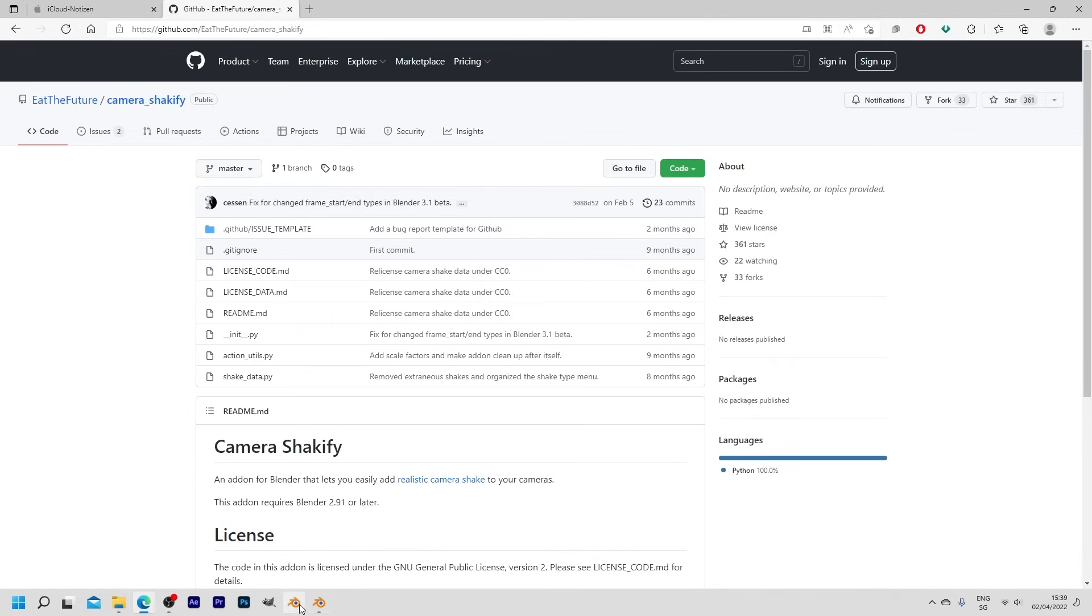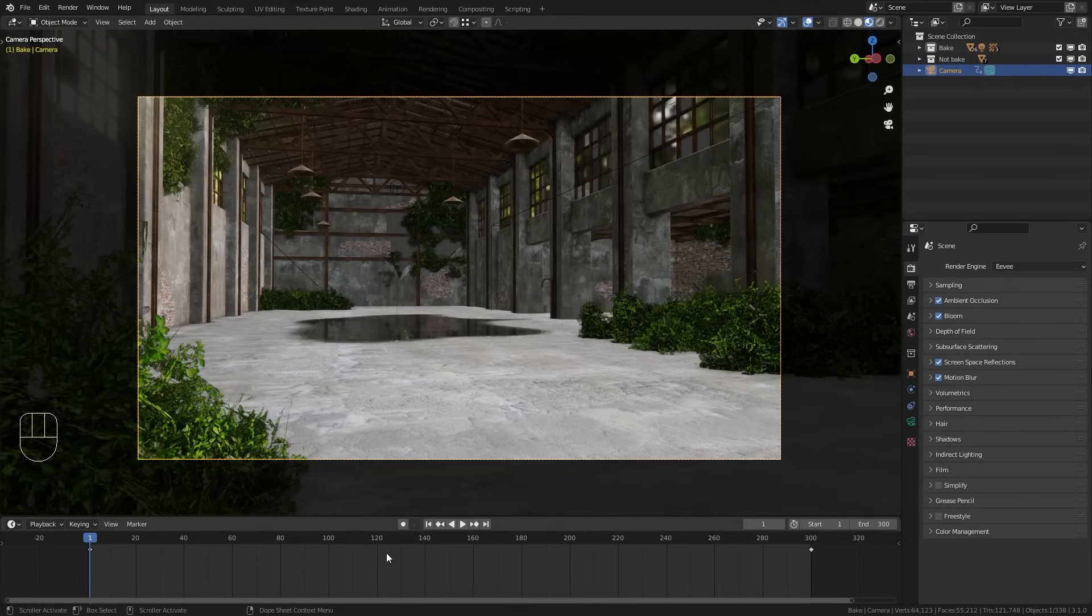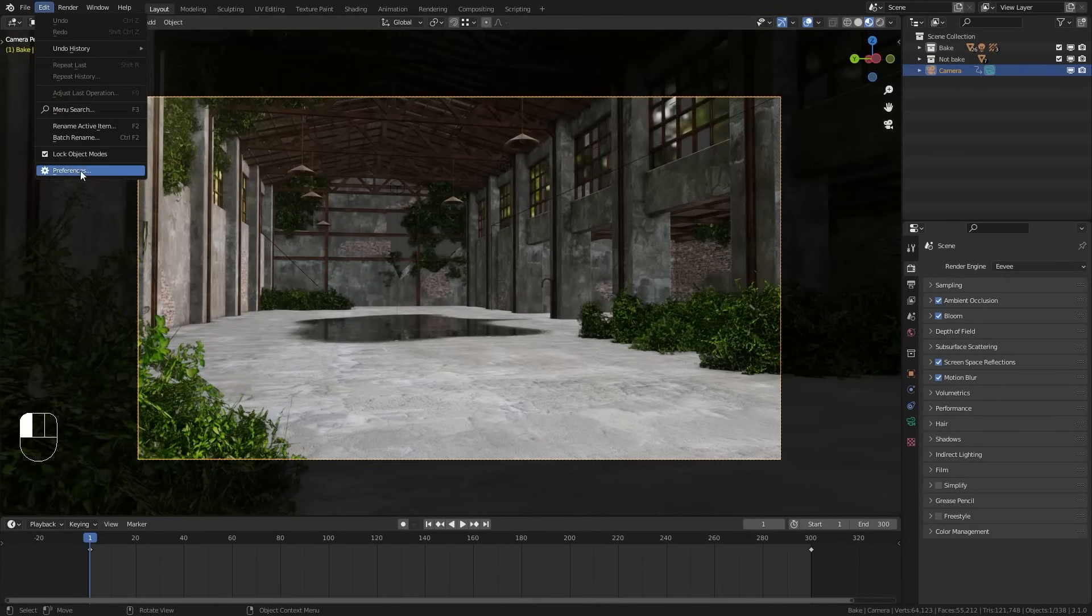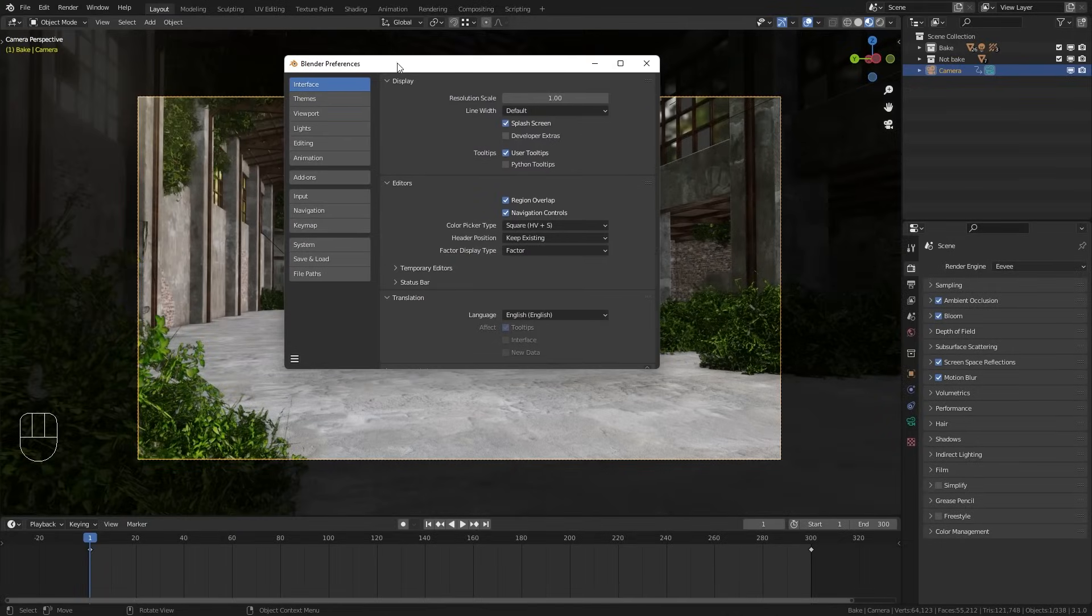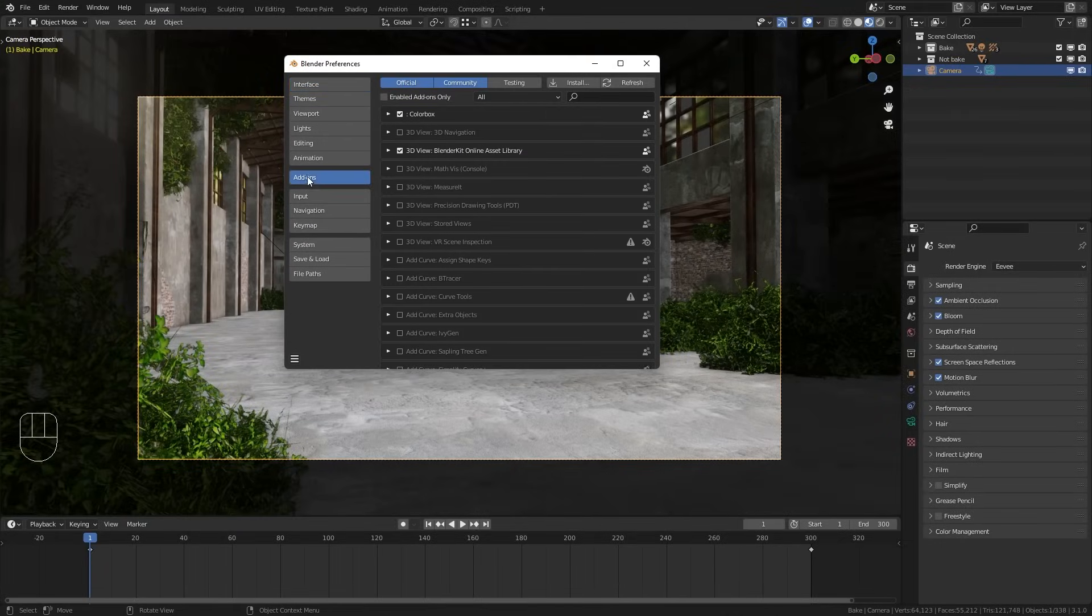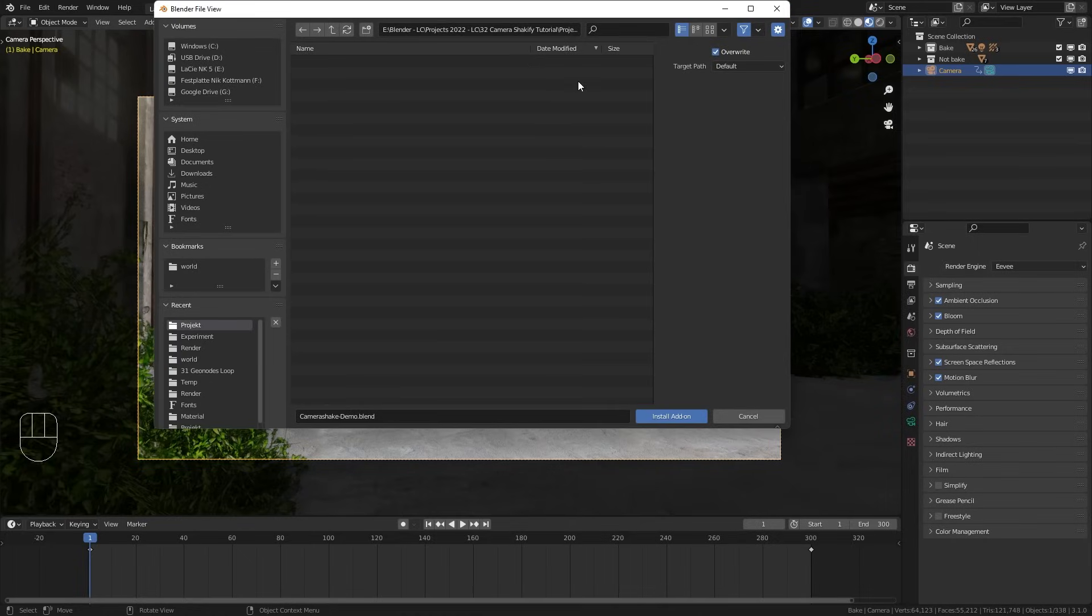With this done we can jump into Blender where I already prepared something, but first of all let's go to edit and open the user preferences. Here we want to switch to the add-ons tab and click on the install button up here. Then simply search for the zip file that we just downloaded.